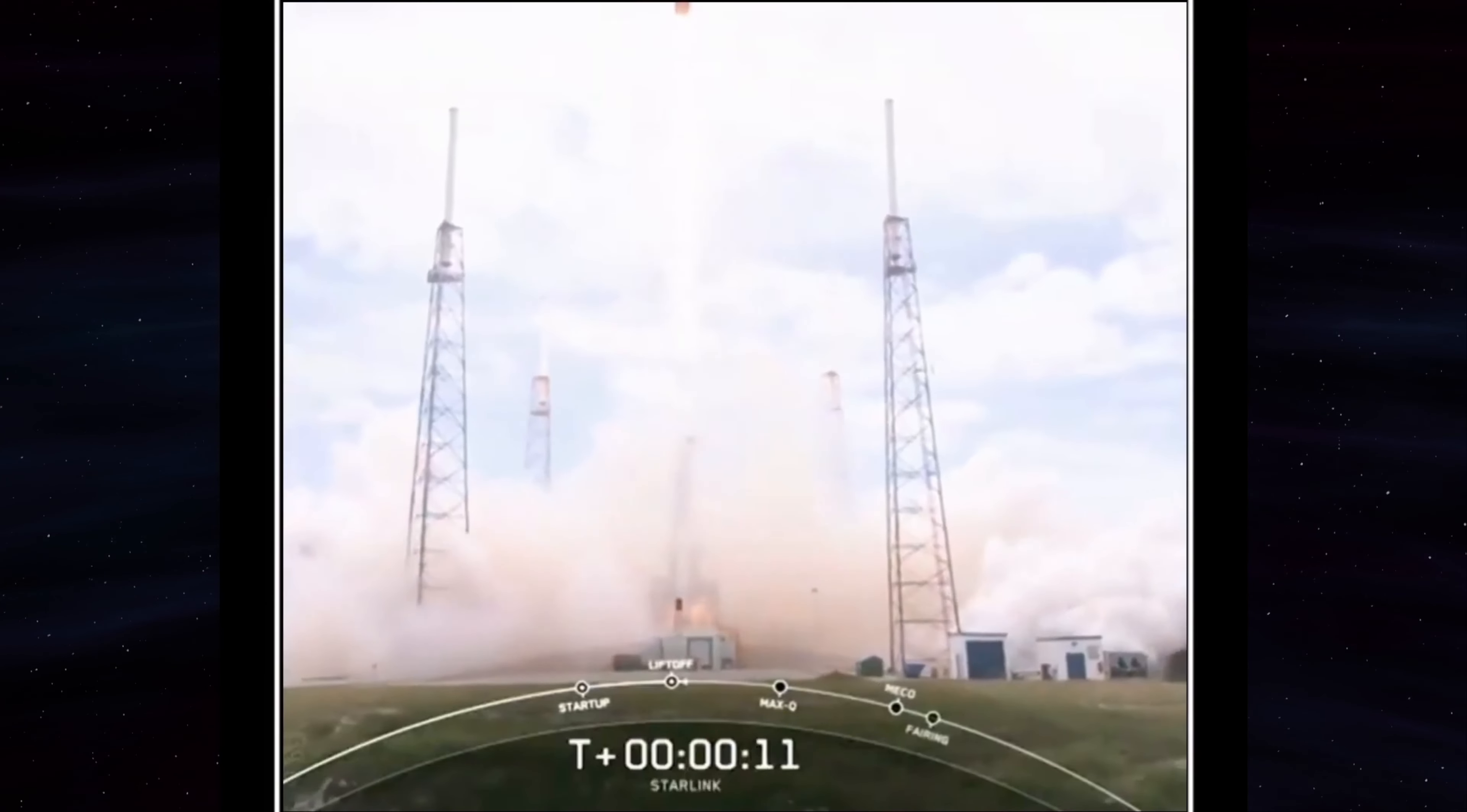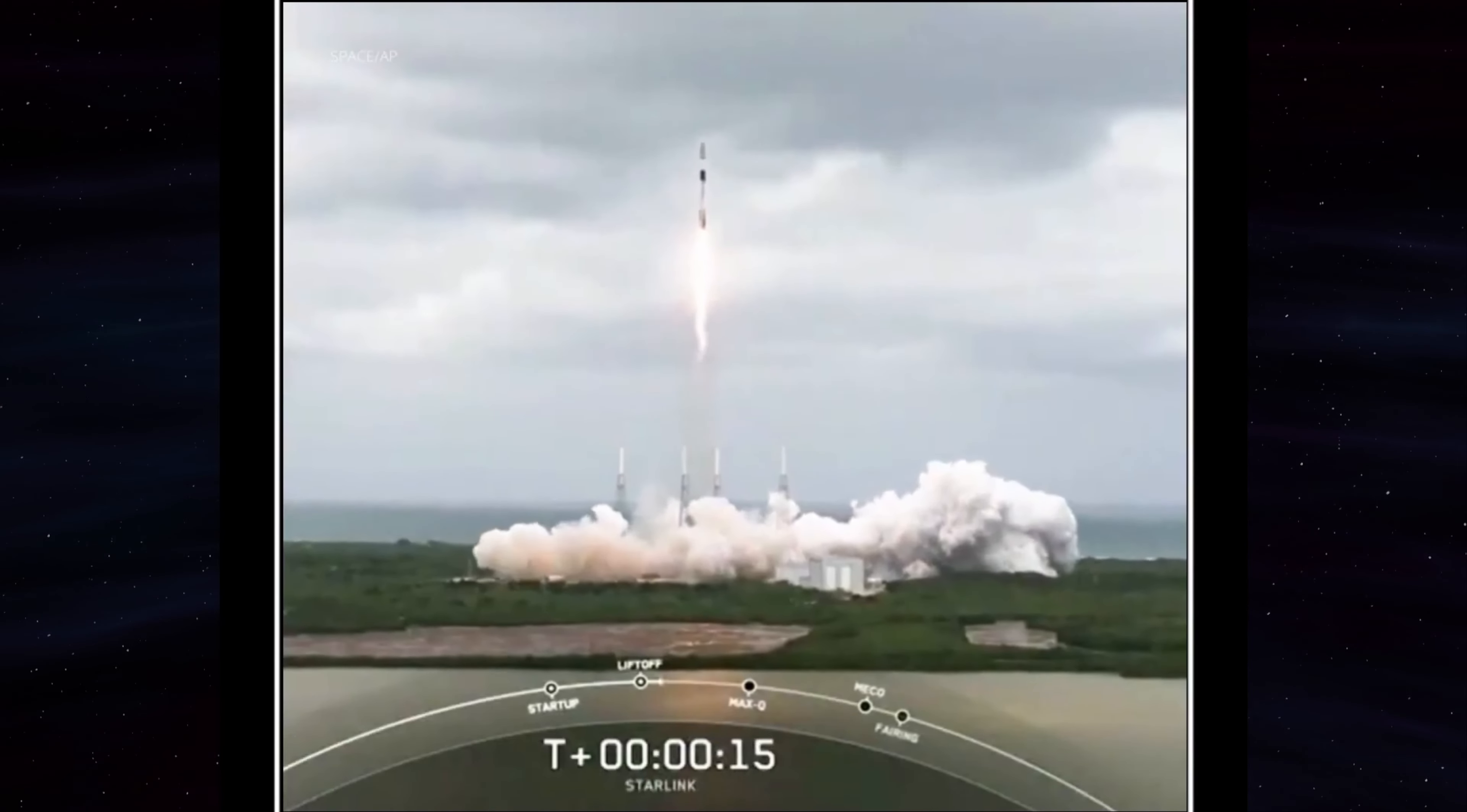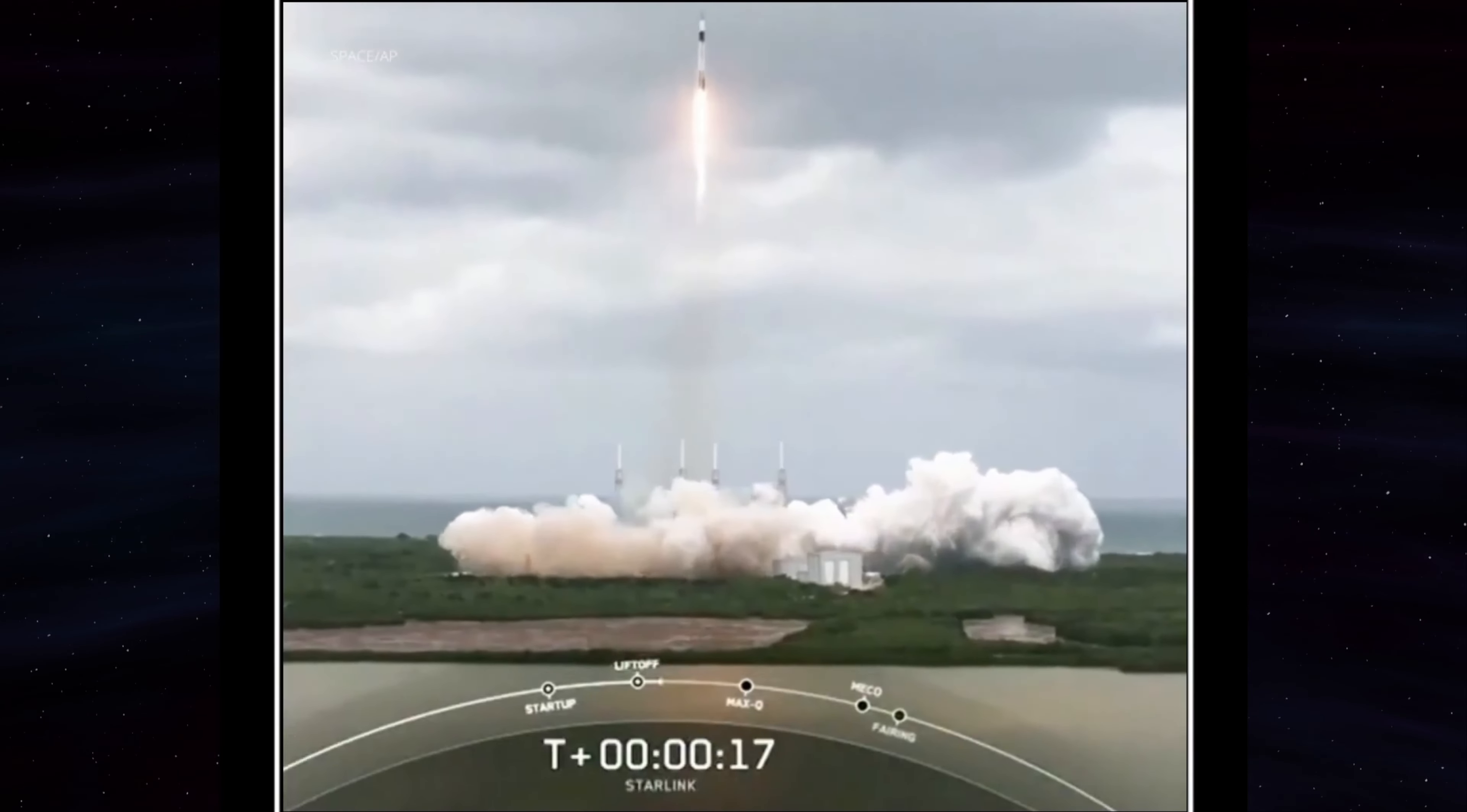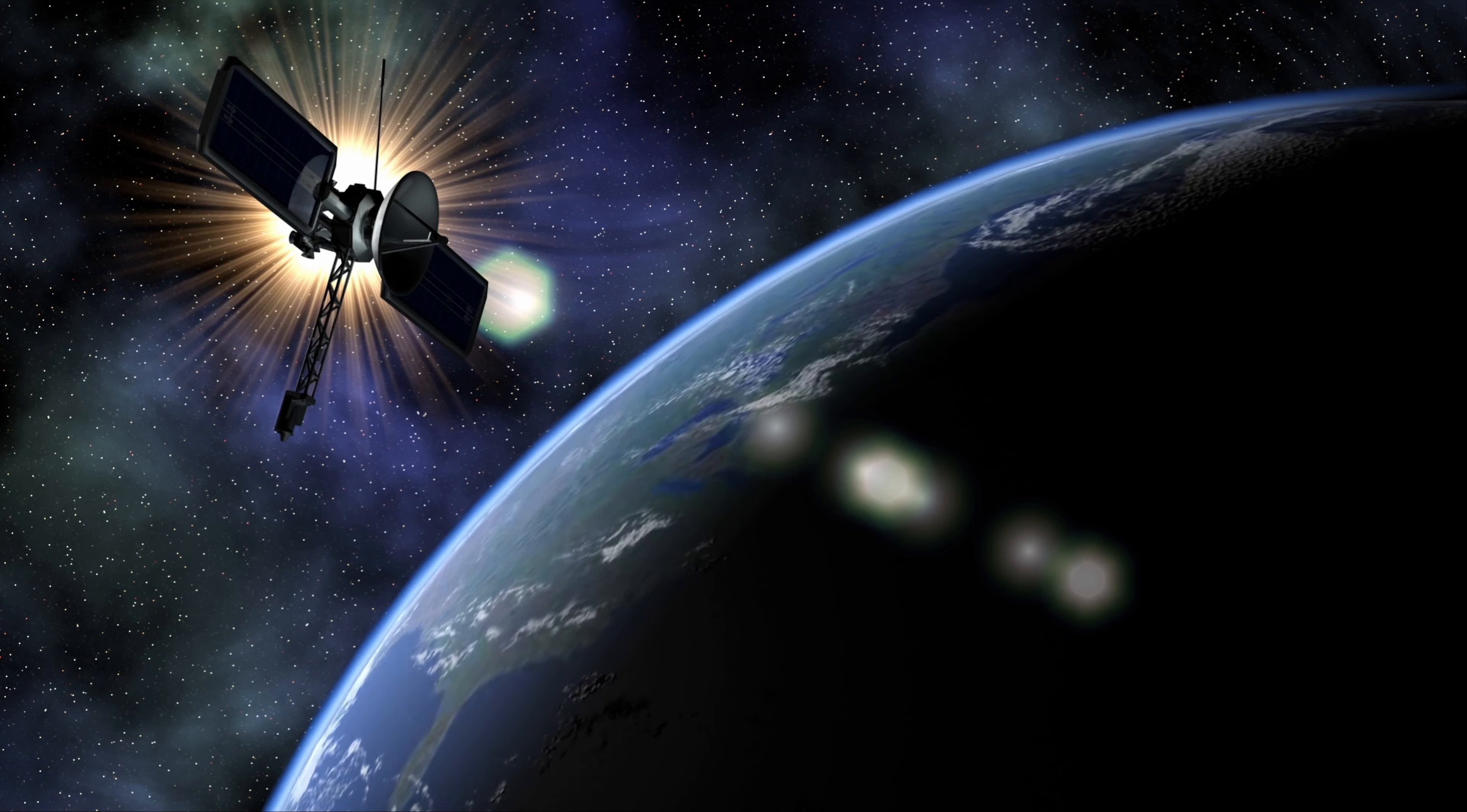Starlink is a satellite internet service developed by SpaceX, a private aerospace company founded by Elon Musk. The service uses a network of low-Earth orbit satellites to provide broadband internet access to users around the world.